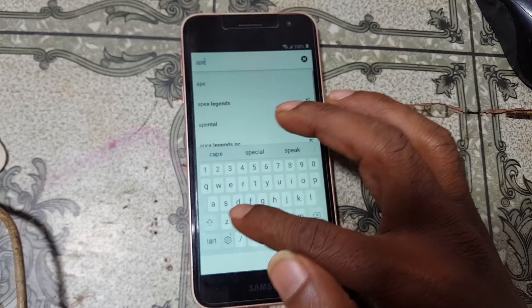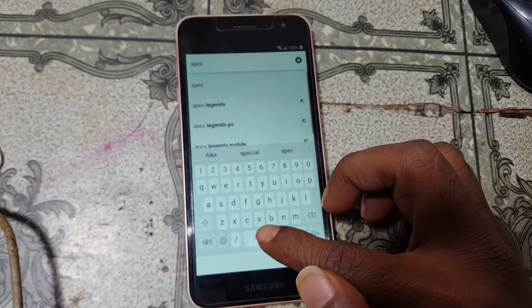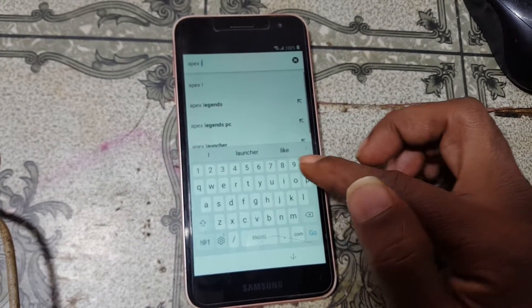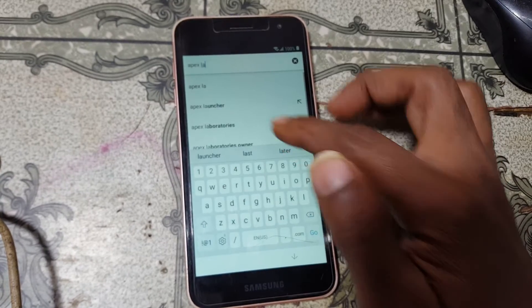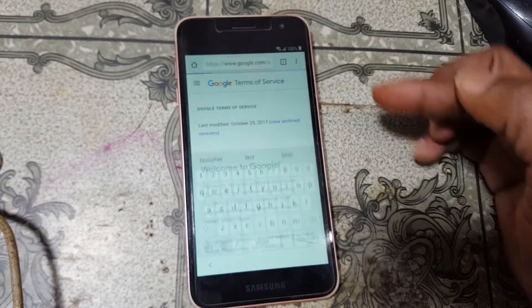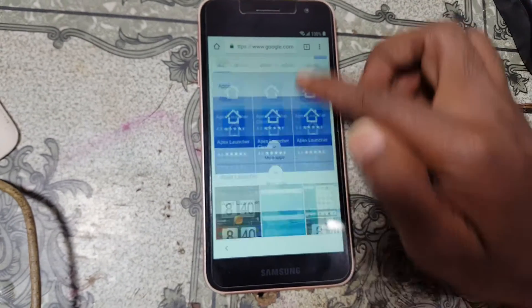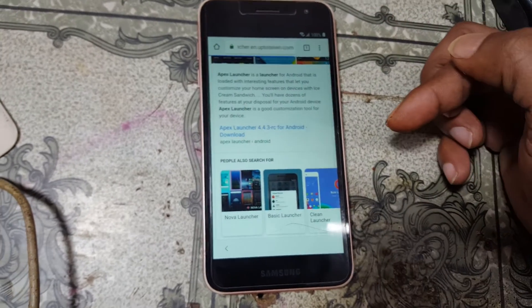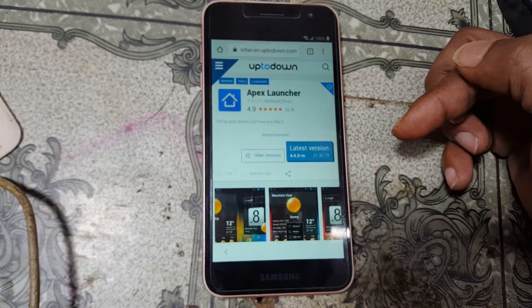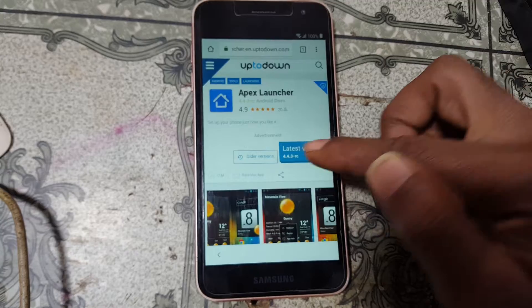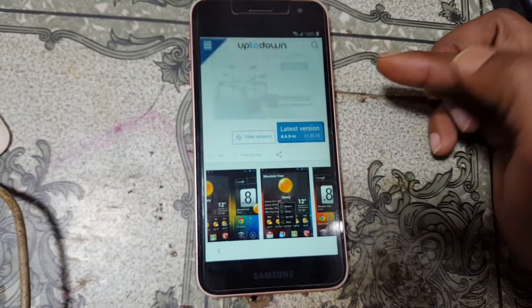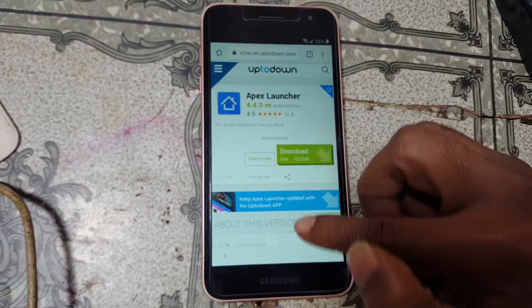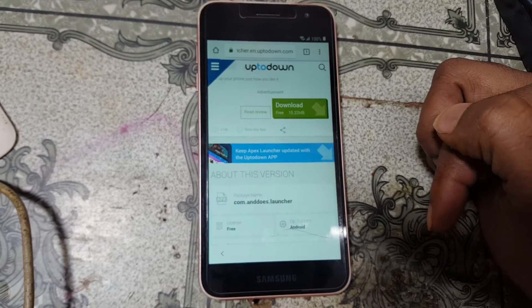Tap Next, then No Thanks. Now tap here and type Apex Launcher, then go down and simply download this application.